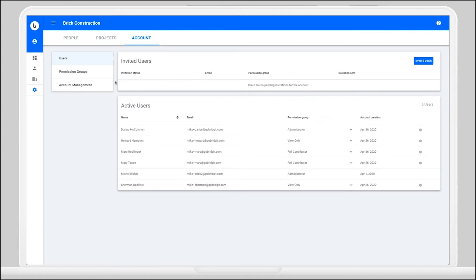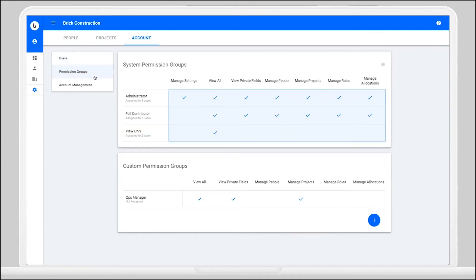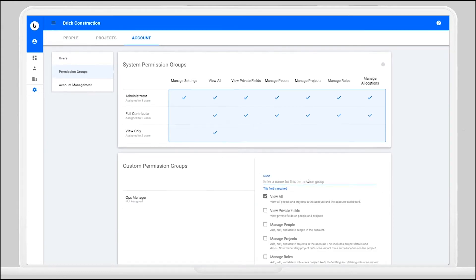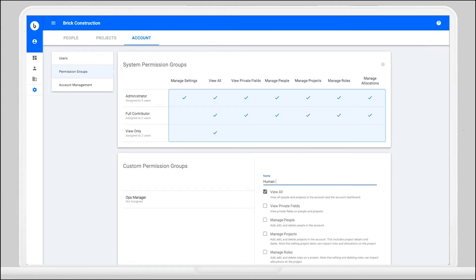So you're going to head over to the permission groups screen, and from there you're going to add a new permission group.